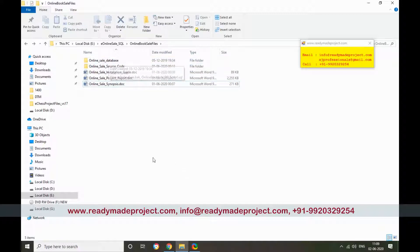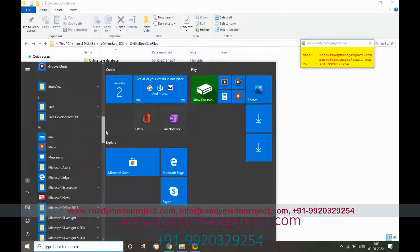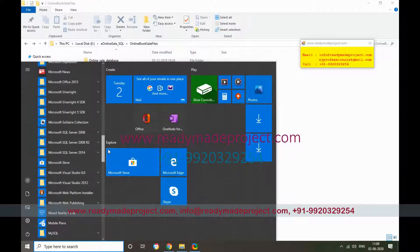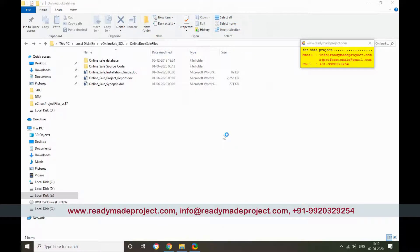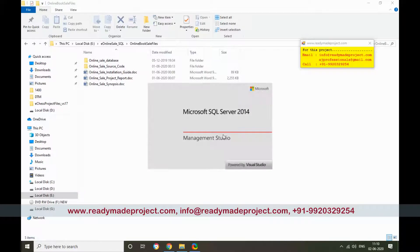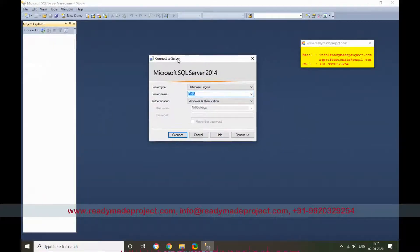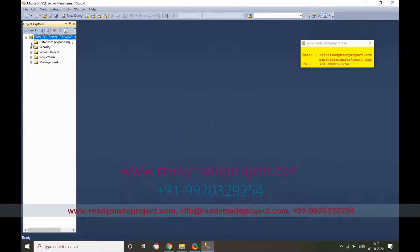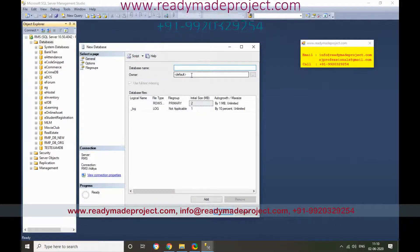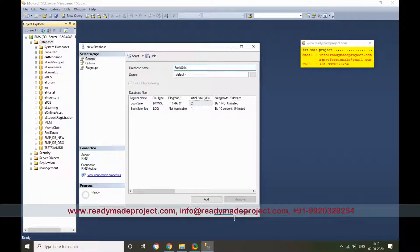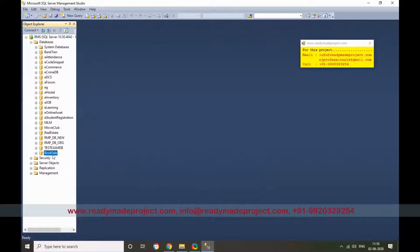First we will configure our database. I will use SQL Server 2014 — you can use any version of SQL Server. Start Management Studio, connect, expand the database node, and click New Database to create one. I'll name the database, and once it is created, click New Query.